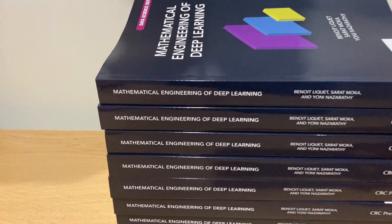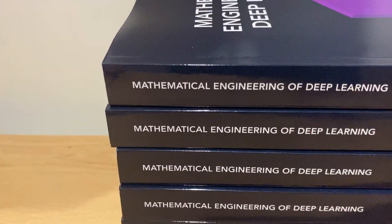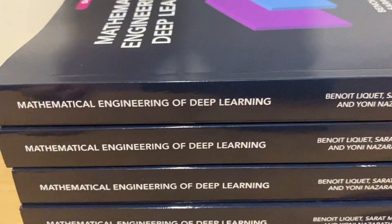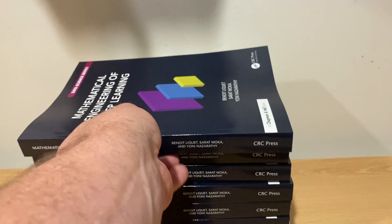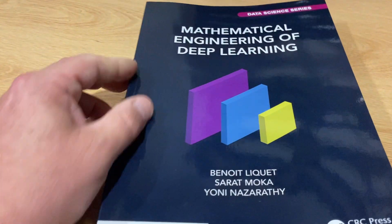Whoa, look at this pile of books. The Mathematical Engineering of Deep Learning. They're all the same book. They're all my copies.